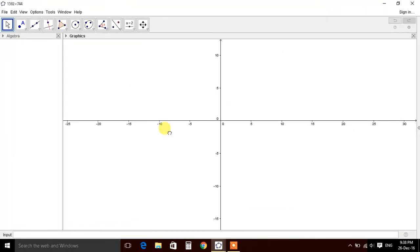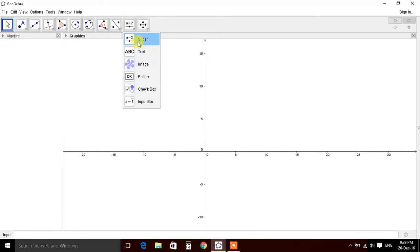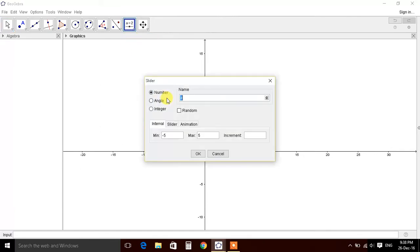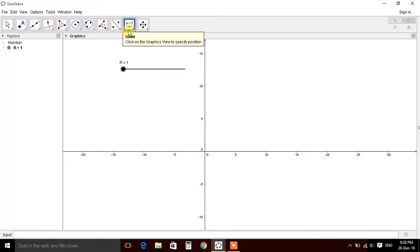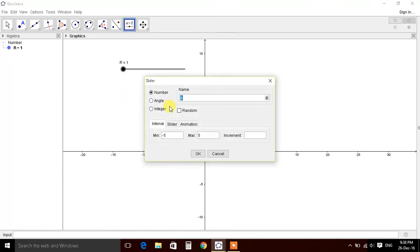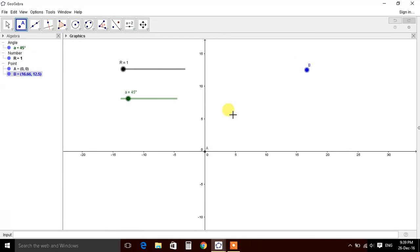Let's define those sliders - name r for radius, from 0 to 1000. So radius will vary from 0 to 1000 at an increment of one. Let's define angle a from 0 to 360 at an increment of one.